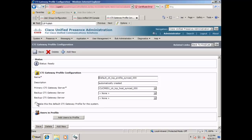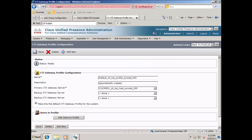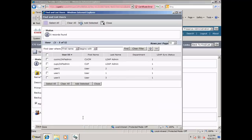Click make this default CTL gateway profile for this server, select OK on the warning, click add users to profile, select user 1, 2, and 3 for this lab, and click save.